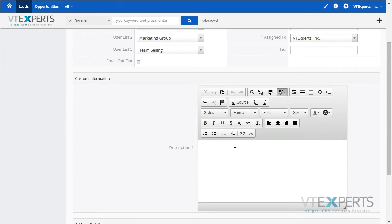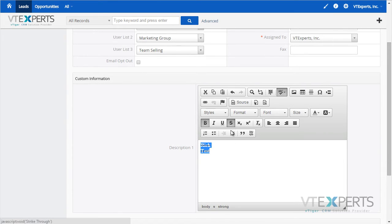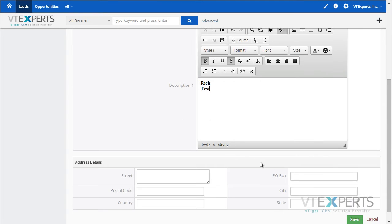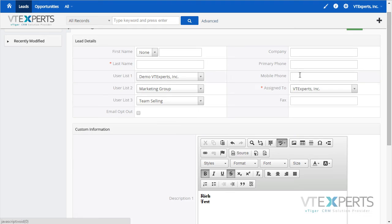In addition, the other custom field that we added is the rich text field that supports images, text, formatting, bullet points, and all of the other rich text features. If I save the record,